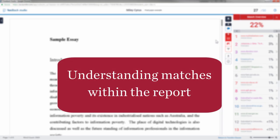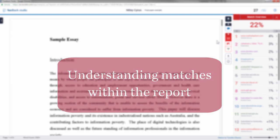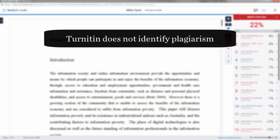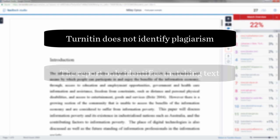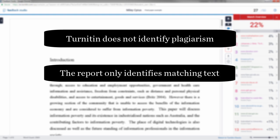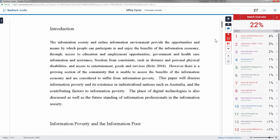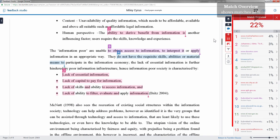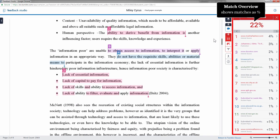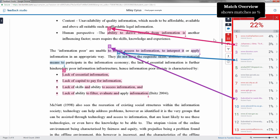Understanding the matches within the report. Turned In does not identify plagiarism. Originality reports only identify matching text, and any matching text found is expressed as a percentage. Using color, the report indicates places where matches were found, with colors linked to the sources listed in the match overview.